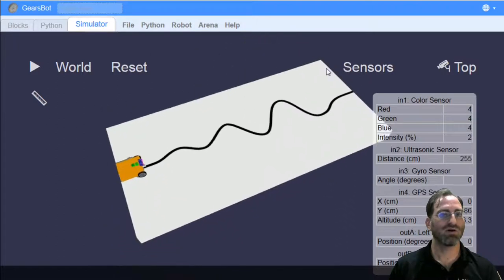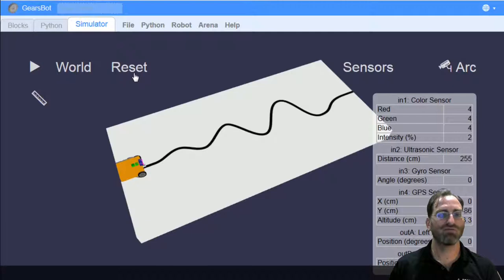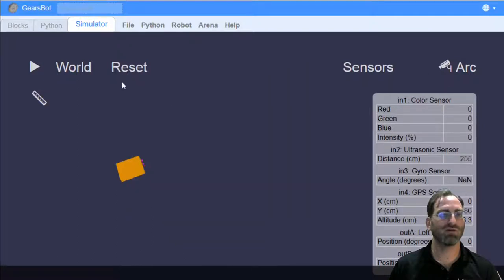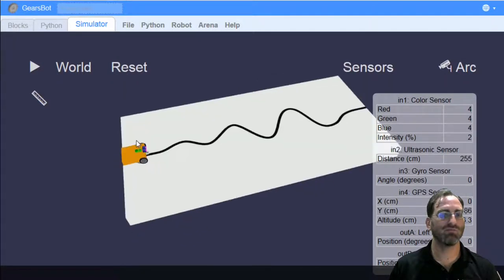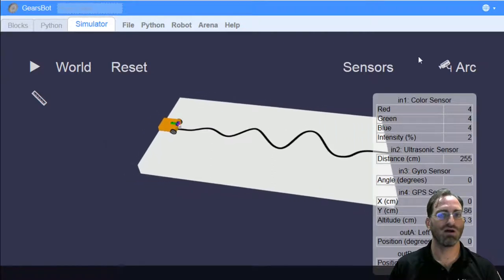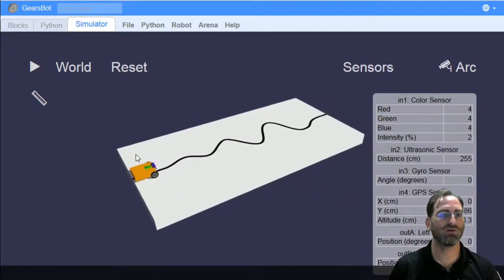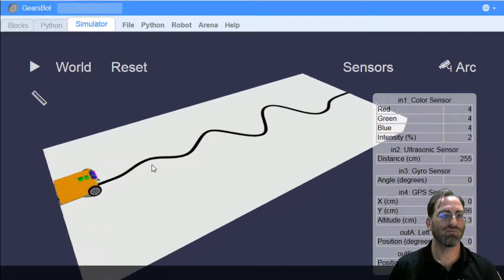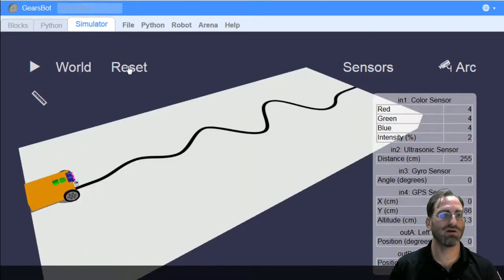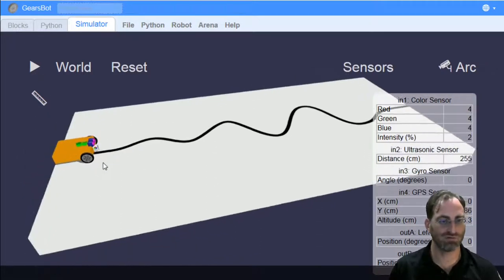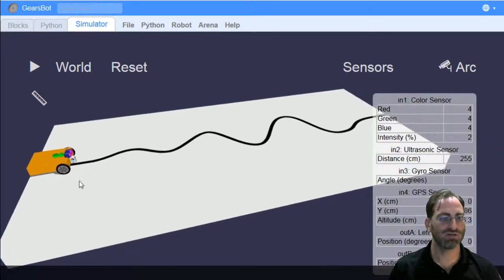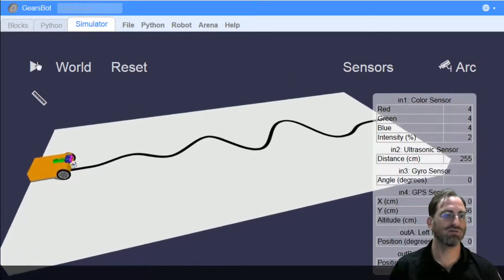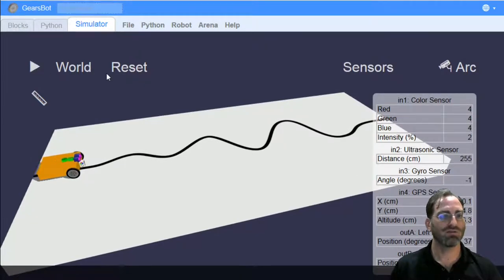So, now I can decide on how to change. By the way, if it bothers you that every time you click reset, the world view changes, you can go back to using the arc view, which will maintain its position for the robot. And you can still use panning motions to set up the world.